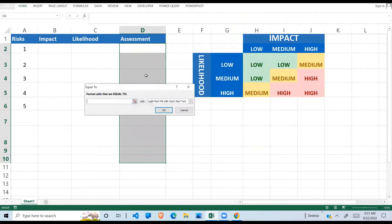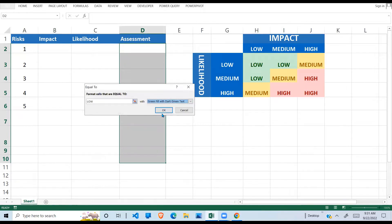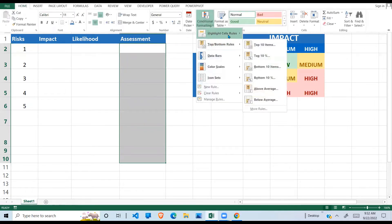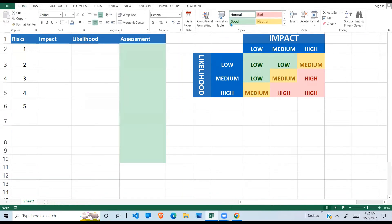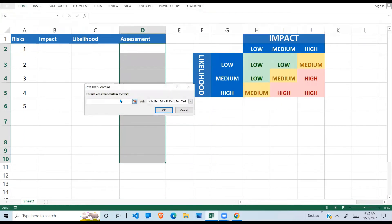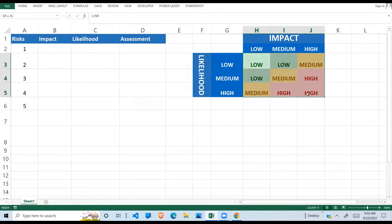Using 'Text Contains', I type 'Low' — if it contains 'Low' give it a green color and say OK. If it contains 'Medium', I want it to be yellow. And lastly if the cell contains 'High', I want it to be given a red color. So when I type 'Low' here you can see I get green. I've now inserted conditional formatting on both columns.